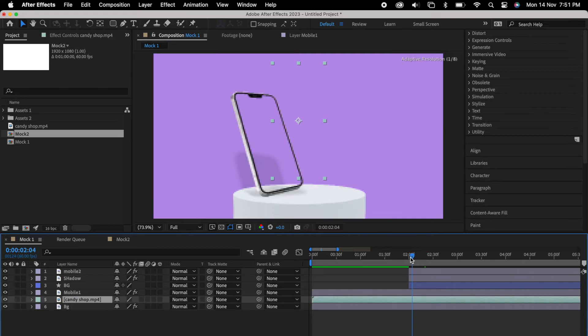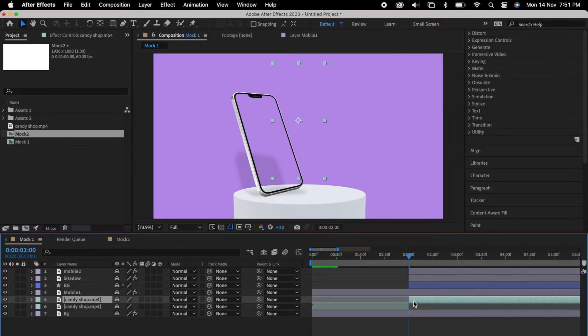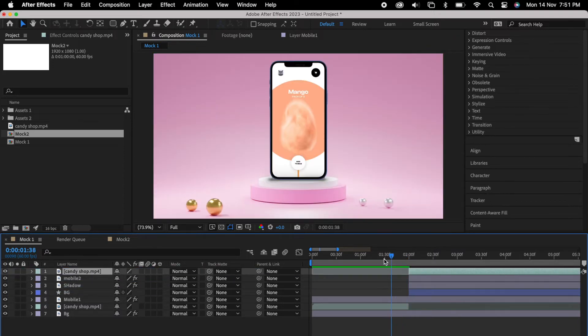So we need to continue the same video for the second mockup as well. So in order to do that, simply you can press command shift D so we could split the video. You could see it here. Now we can move this video top of the layer so we could see everything clearly.